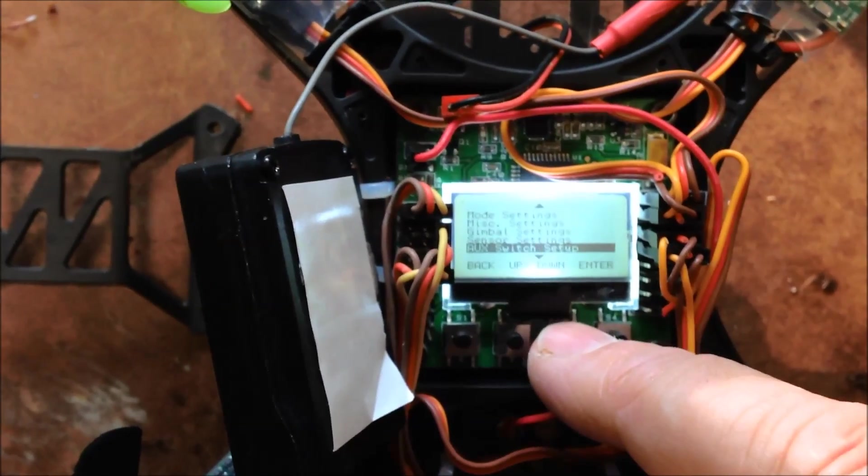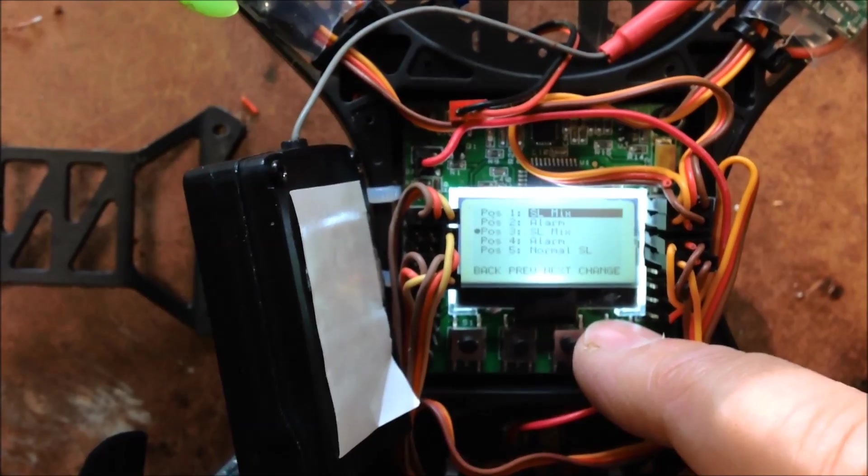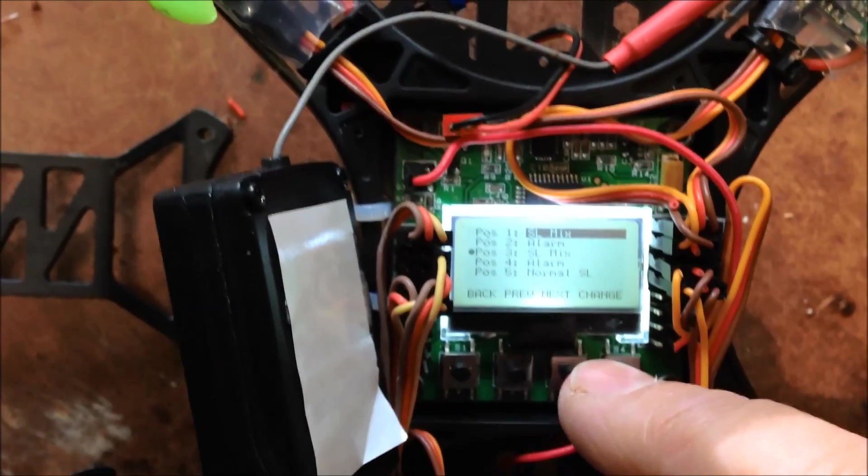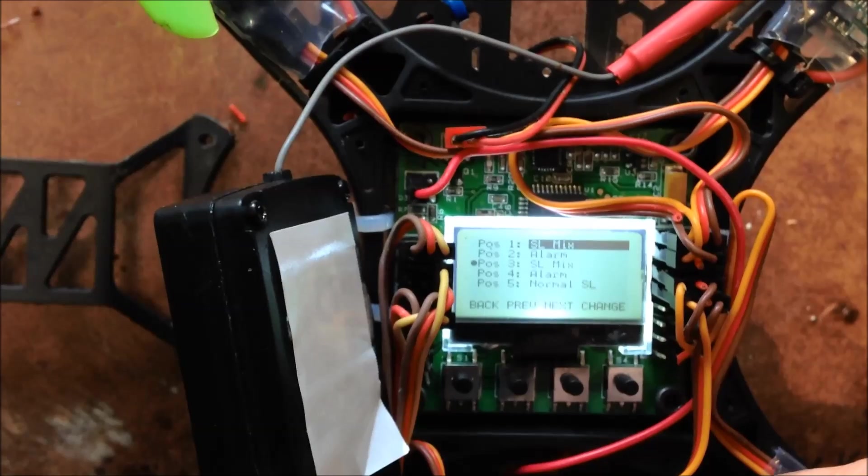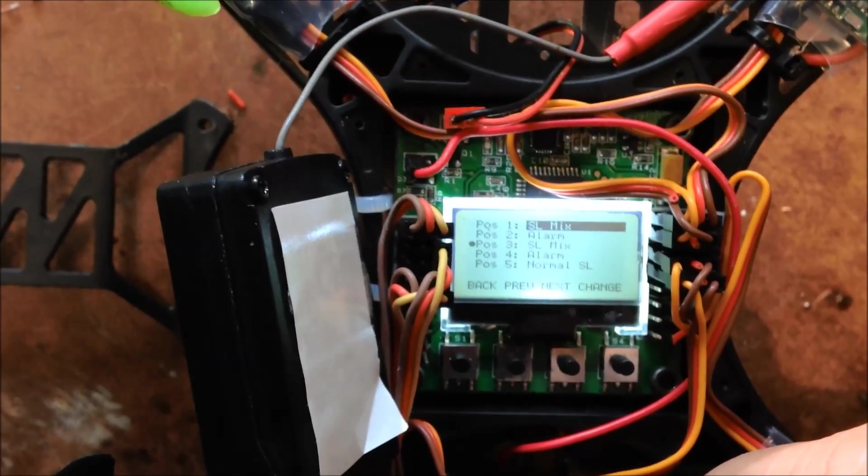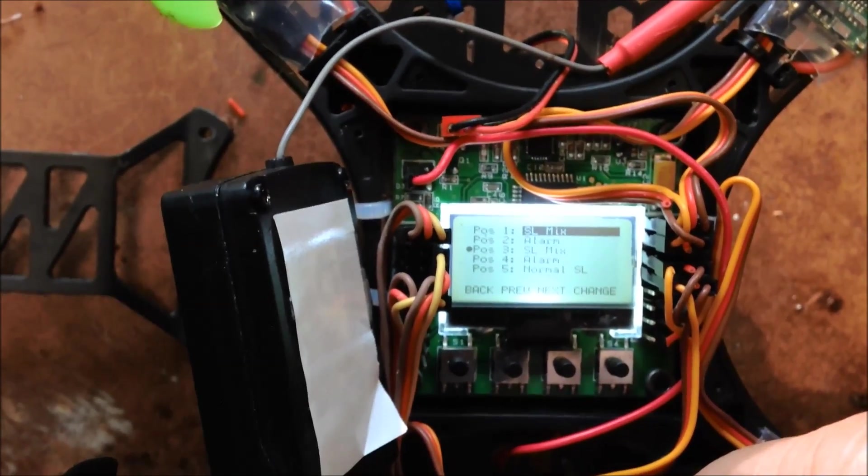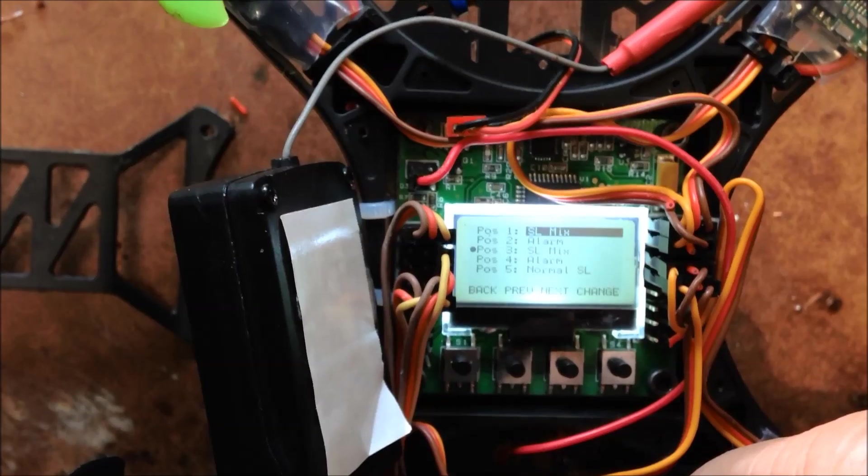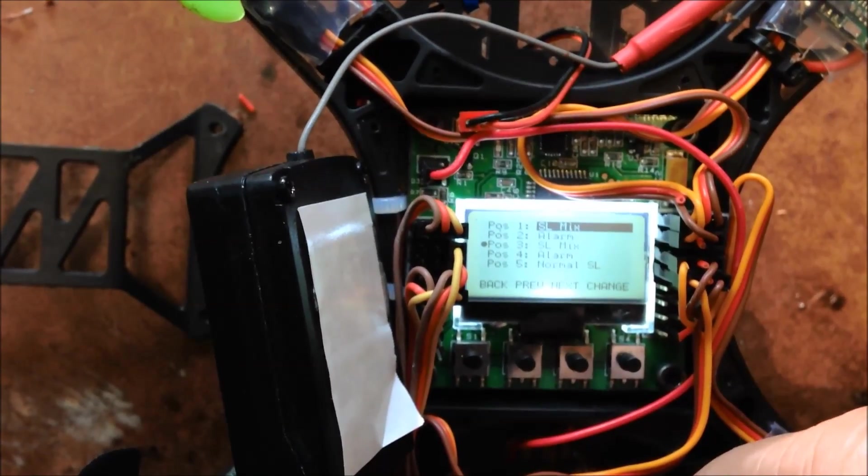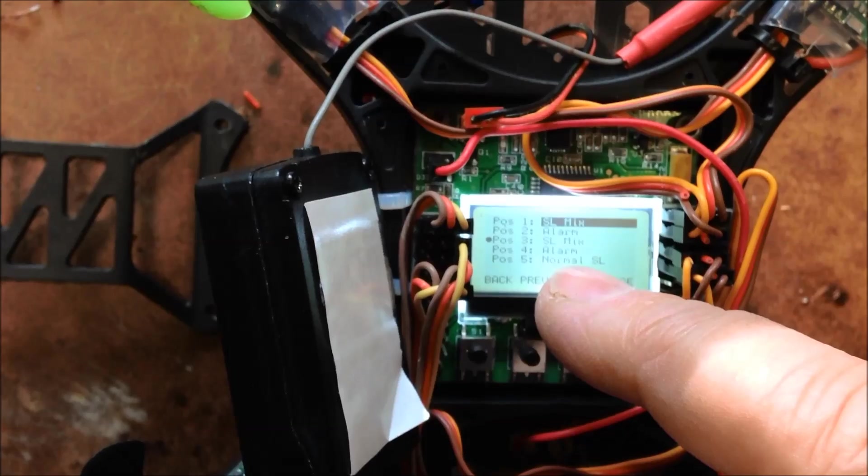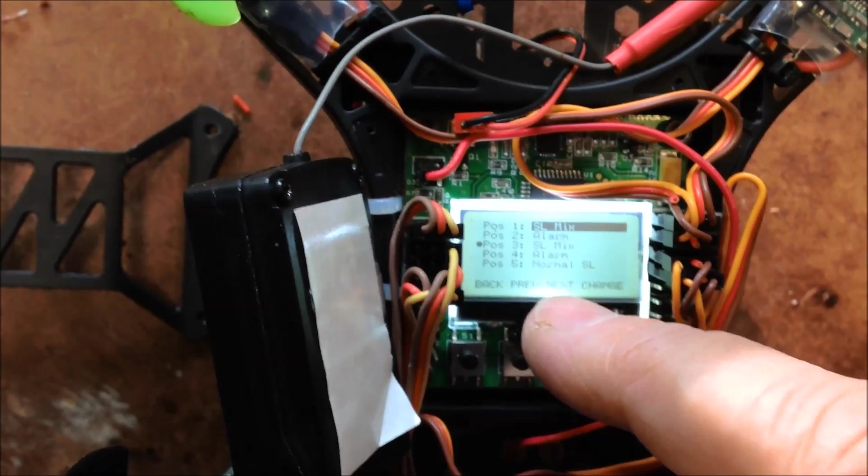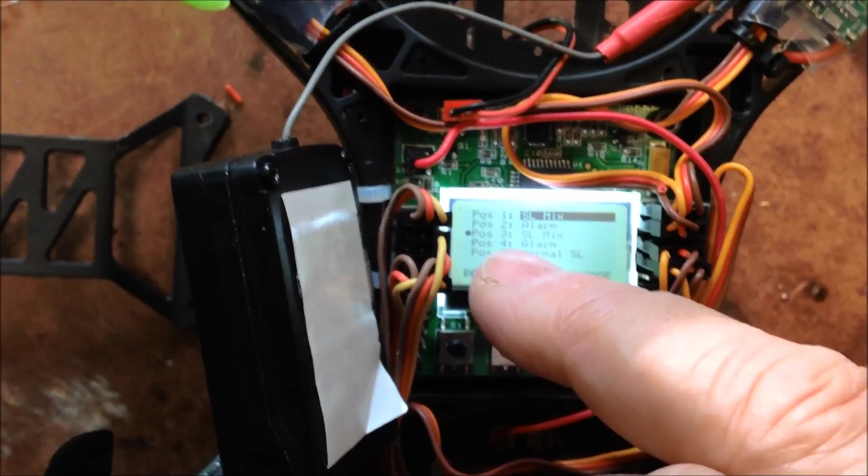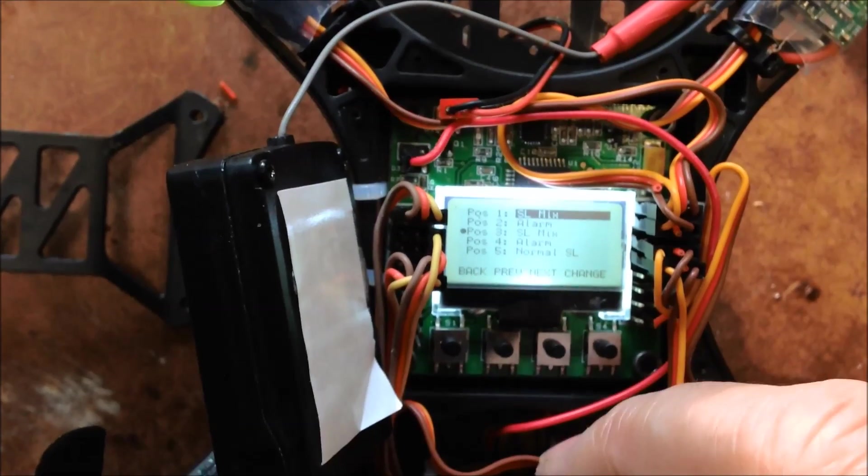I'm not sure there's a lot more other than swapping the auxiliary switches around, so that normal mode is SL mix mode and self level when the switch is off. So normal, self level, so this uses 3 and 5.